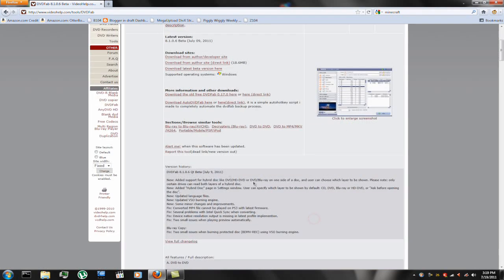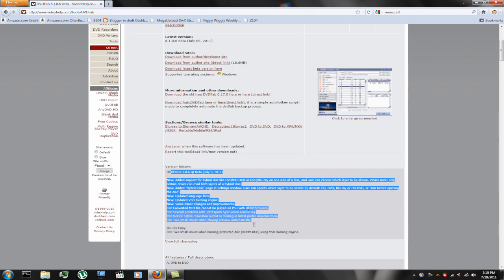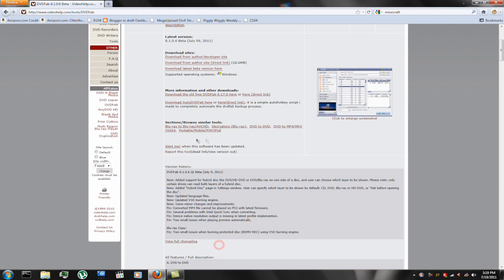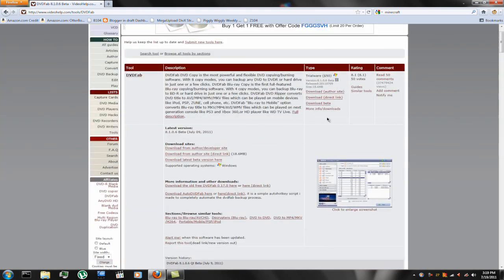And then they also have version histories and what they've recently changed and what not, and you can view the full changelog by clicking on this link. Then you'll want to download a version of it. If you already have it, great.